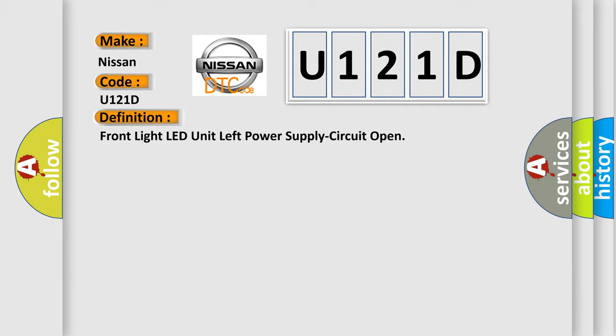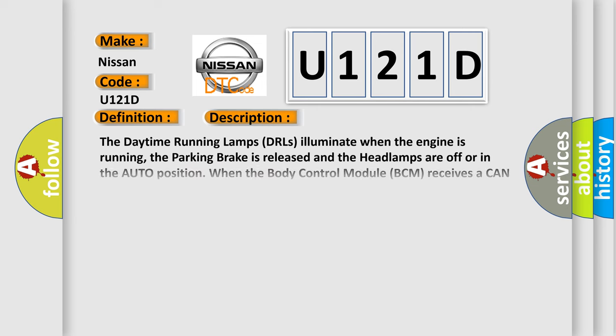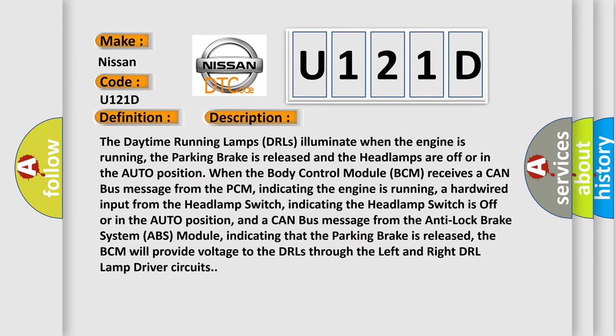The basic definition is Front light LED unit left power supply circuit open. And now this is a short description of this DTC code. The daytime running lamps DRLs illuminate when the engine is running, the parking brake is released and the headlamps are off or in the auto position. When the body control module BCM receives a CAN bus message from the BCM indicating the engine is running,